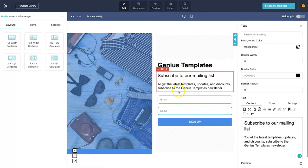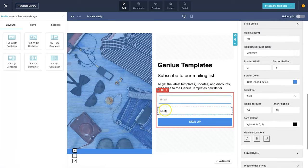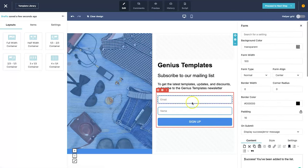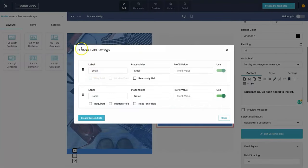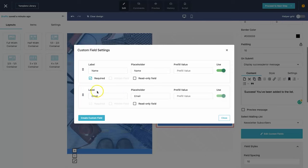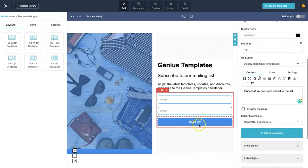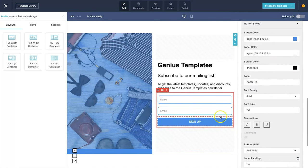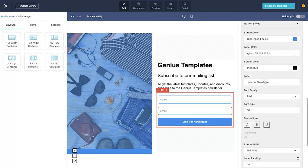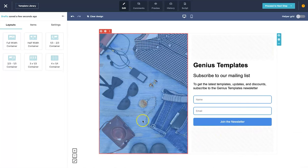I personally prefer having the name field at the top and email second. To swap them, click on the form area, scroll down on the right to 'edit custom fields', and just move them in whichever order you want. You can also make the name field required — email is required by default. I also like to change the button text from 'sign up' to 'join the newsletter', since 'sign up' can feel like a big commitment.